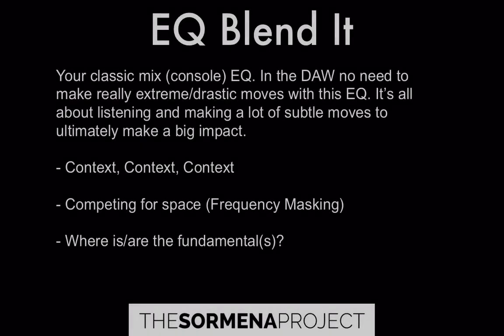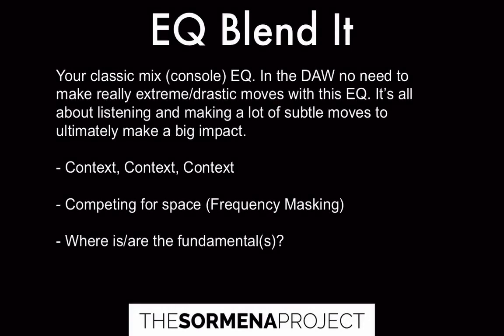The last major function of EQ in a mixing context is blending it all together. This is your classic mix or console EQ application.